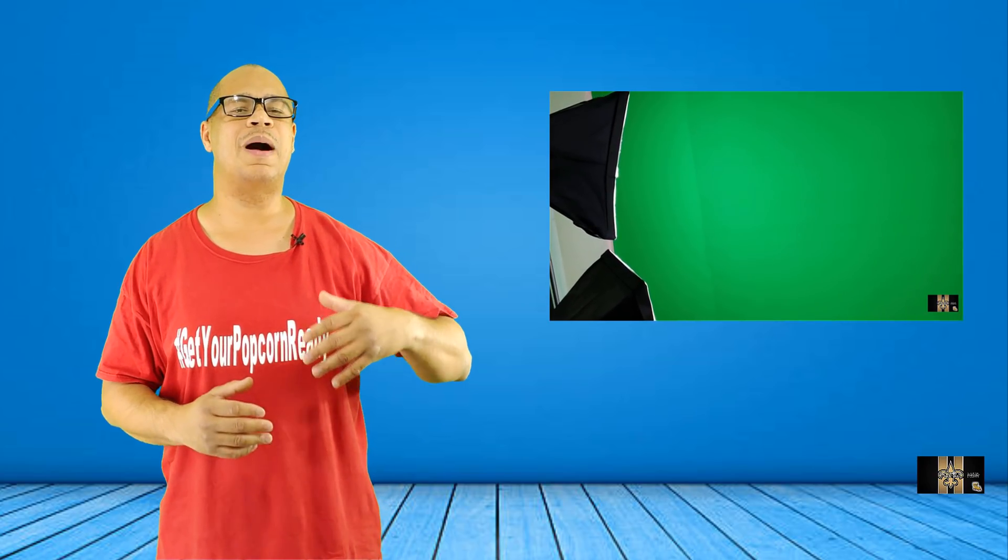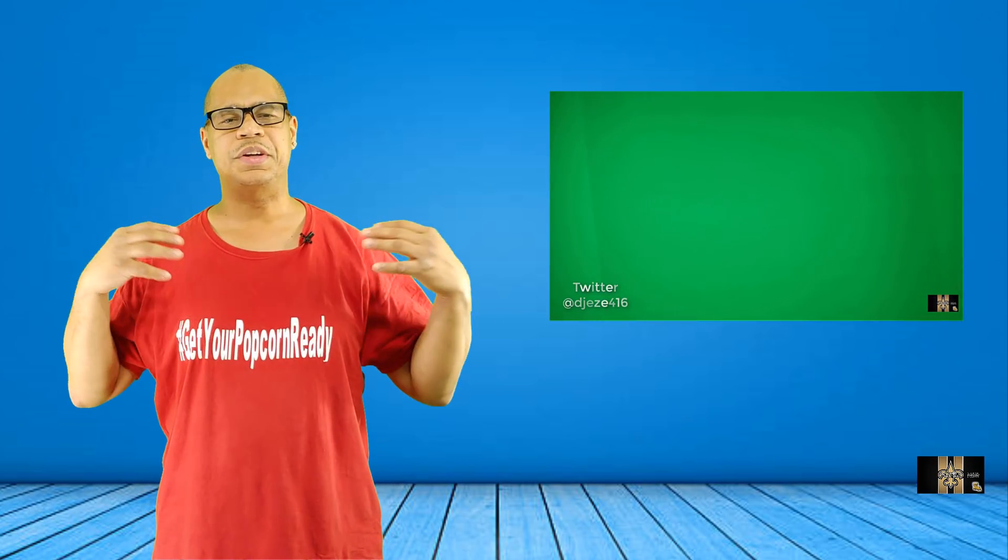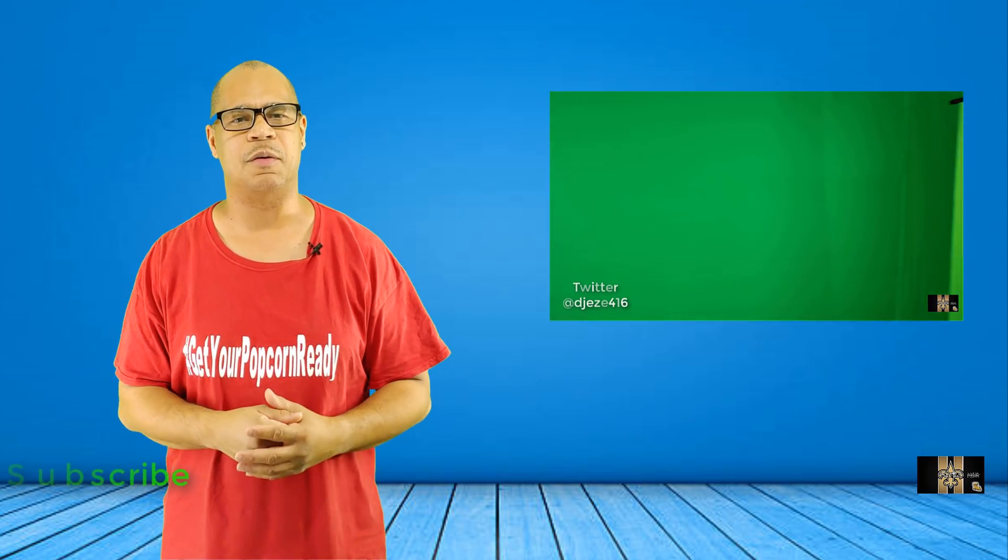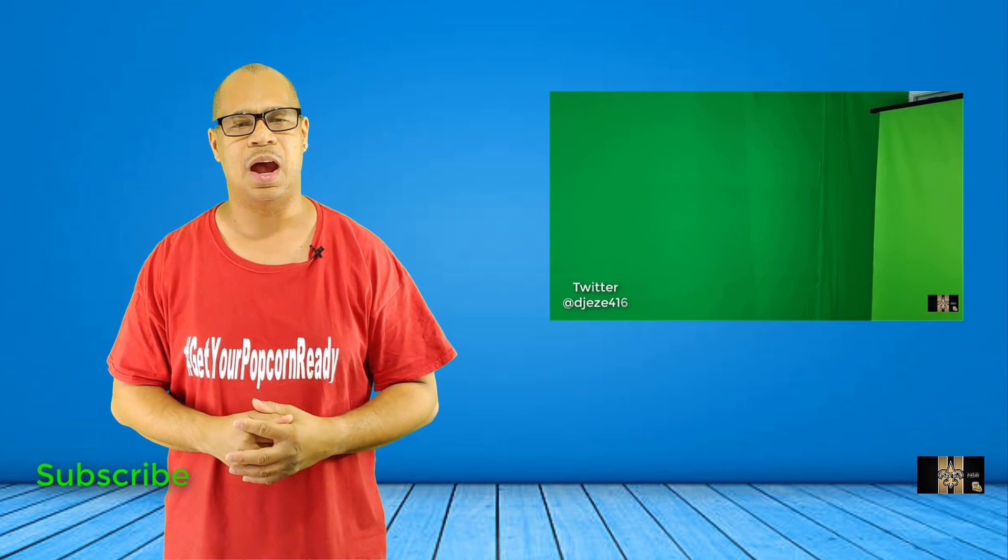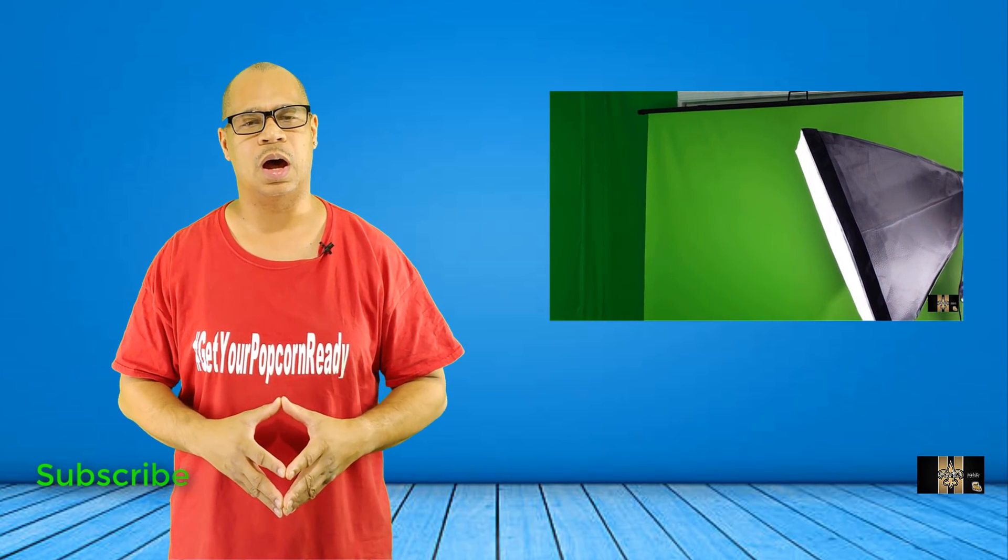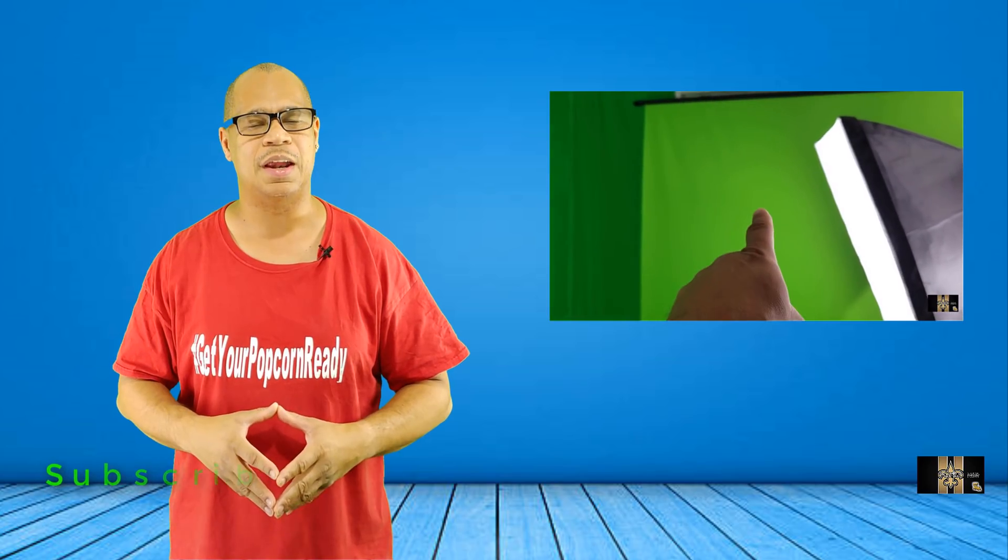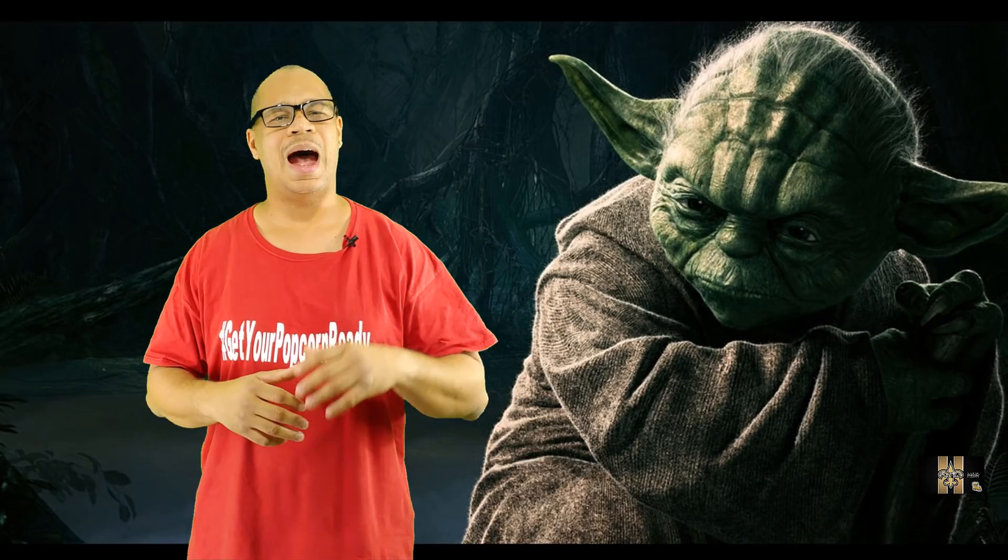So this is part two of my series on how to use green screens in a video. If you watched my first video, I showed my whole studio and all the green screen that I have behind me, also the lighting. This episode of this series of green screening, I'm going to show you guys how to edit the video using green screen.